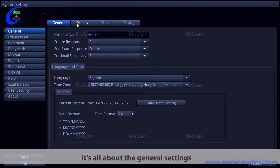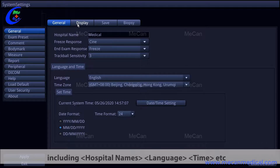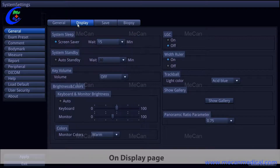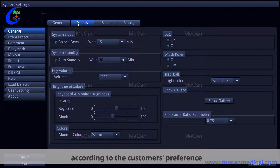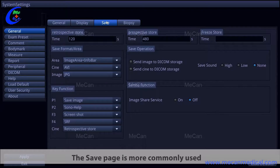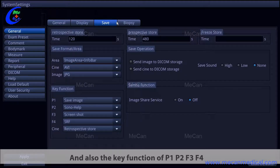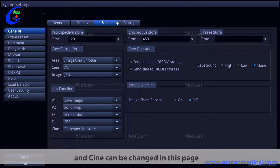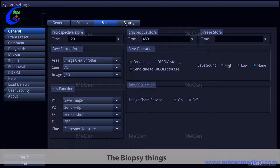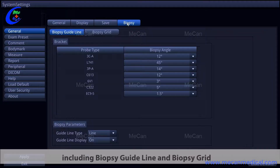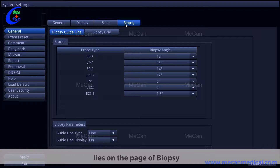On the general page, settings include hospital name, language, time, and more. On the display page, you can change display settings according to the customer's preference. The save page is commonly used because you can change the storage time and also the key functions of P1, P2, F3, F4, and Cine. The biopsy page includes biopsy guideline and biopsy grade settings.